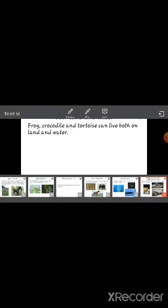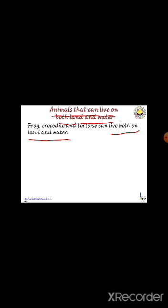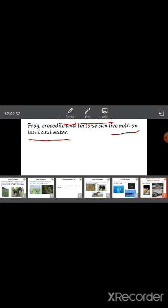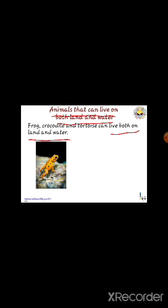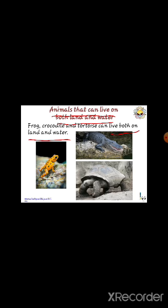Animals that can live on both land and water are called amphibians. Amphibians live in both water and land. Examples for amphibians are frog, crocodile, and tortoise.